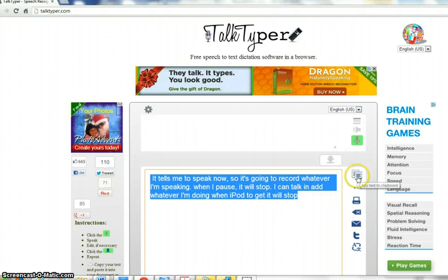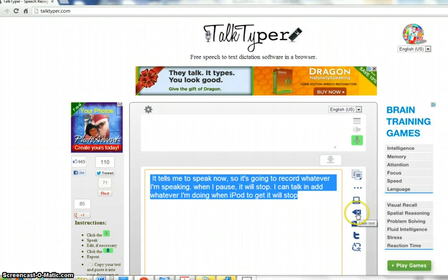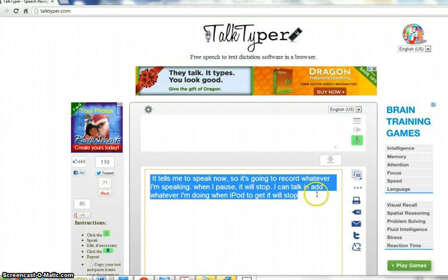You'll notice also here that here's the copy text to the clipboard, here's sending it right to the printer, here's clearing the text, here's sending an email, tweeting it, or translating.